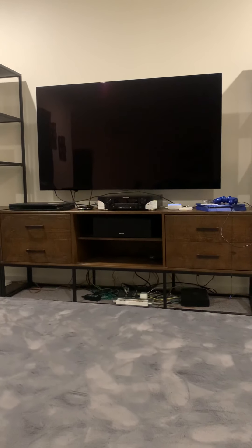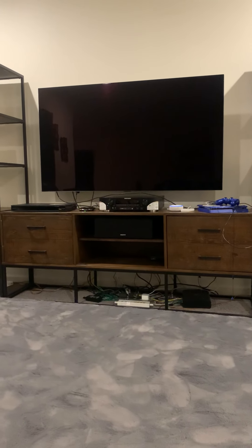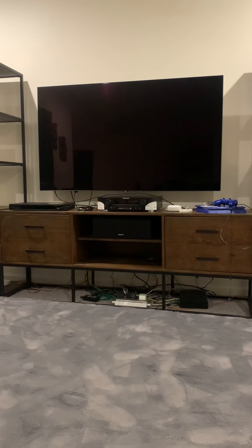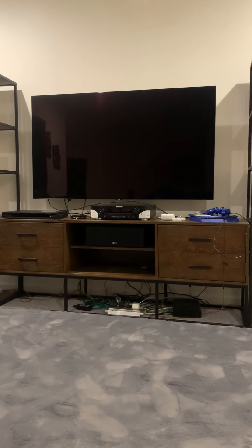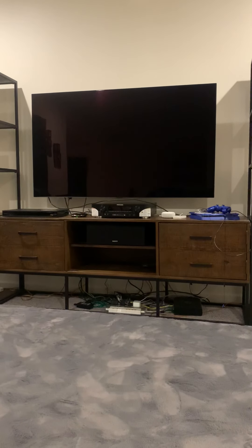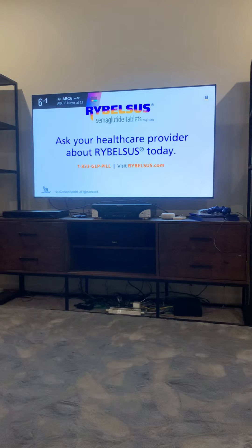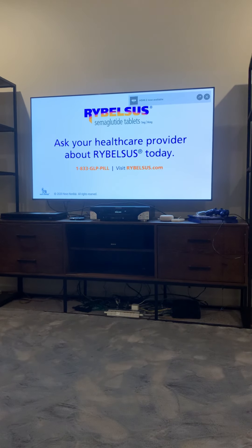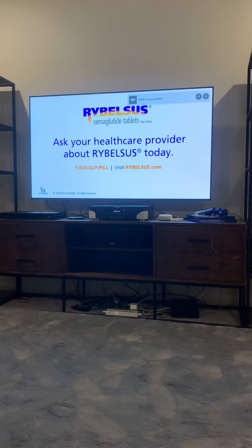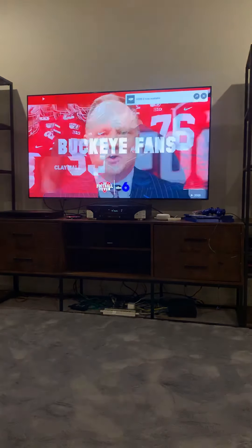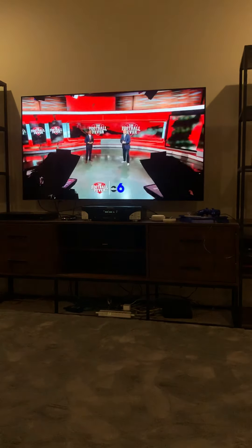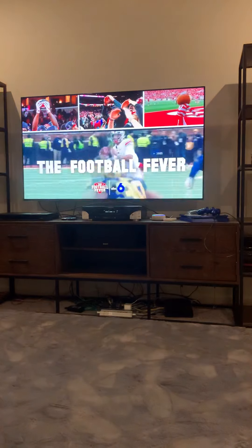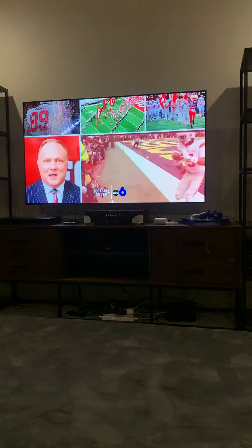Alexa, turn on TV. Alexa, turn TV on to channel 10.